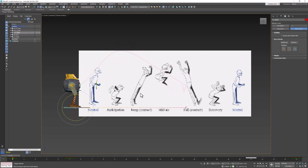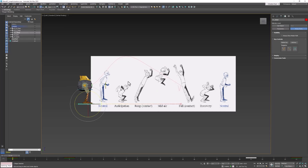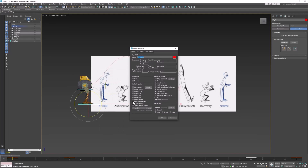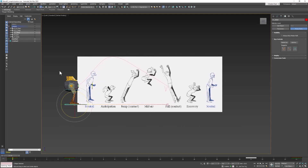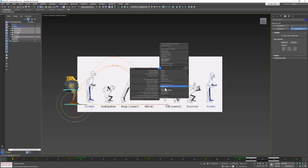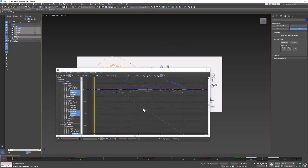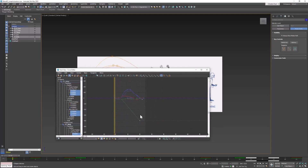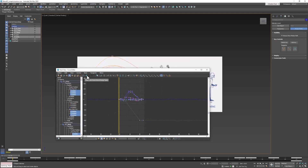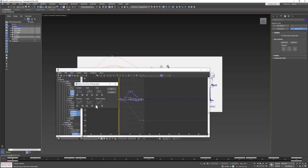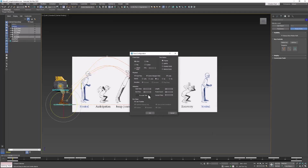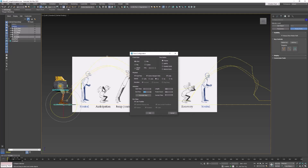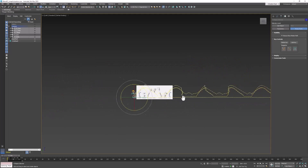Now, of course, if we wanted this to repeat infinitely — I'm going to turn off the motion path for now — all we would have to do is select all the controllers, bring up the curve editor, move out so we can see everything, select them all, and bring up the In/Out menu and select Relative Repeat for in and out. And now, if we add 500 frames, our character will just jump forever.